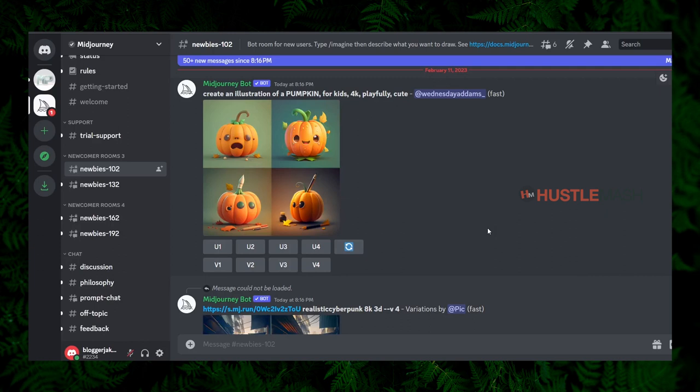You can scroll down or up through the images, and notice that each image is associated with a text prompt. For example, these pumpkin images were created by providing the text: 'create an illusion of a pumpkin, for kids, 4k, playfully, cute.' This is the text provided by the user to create that particular image.